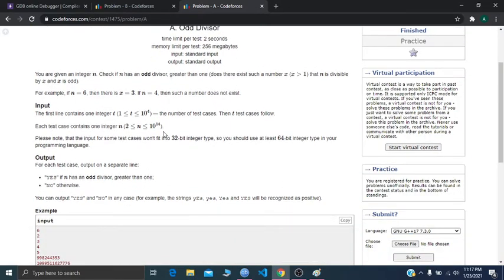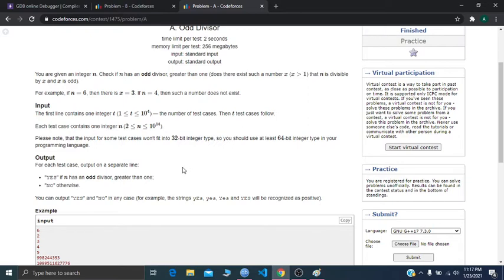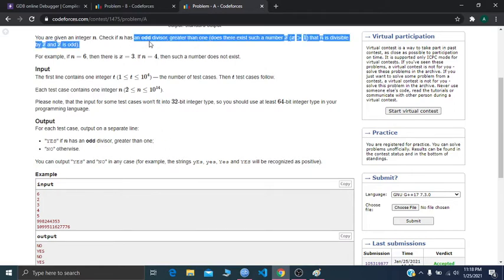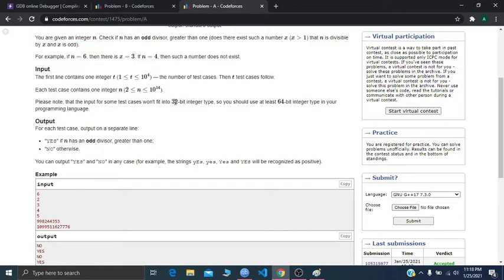Problem A is quite easy. We're given an integer A and we have to find out whether this integer has any odd divisor greater than 1. We just print yes or no. The first observation is: if a number is already odd and greater than 1, the answer is always yes — because the number itself is its own odd divisor, which is greater than 1.